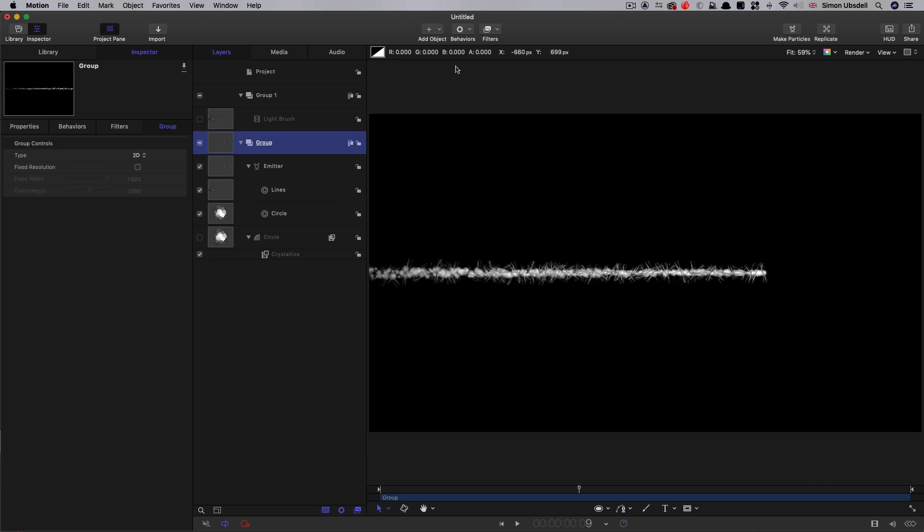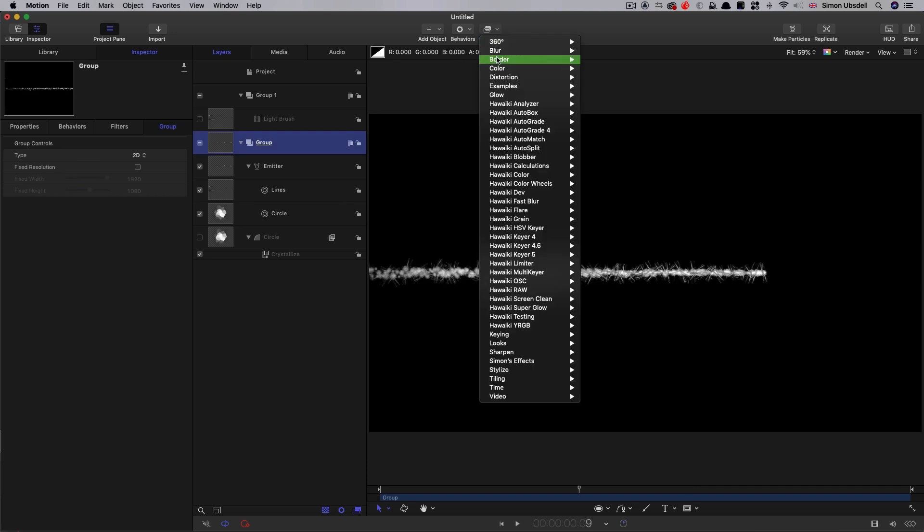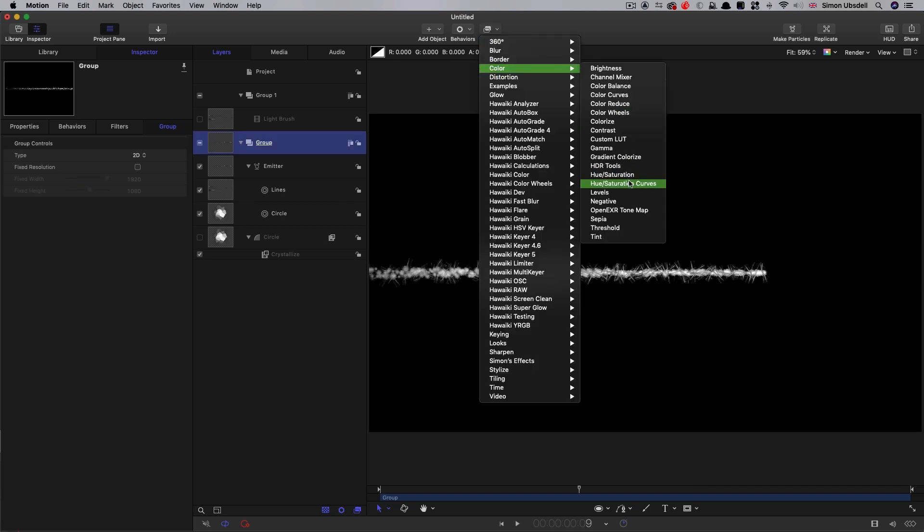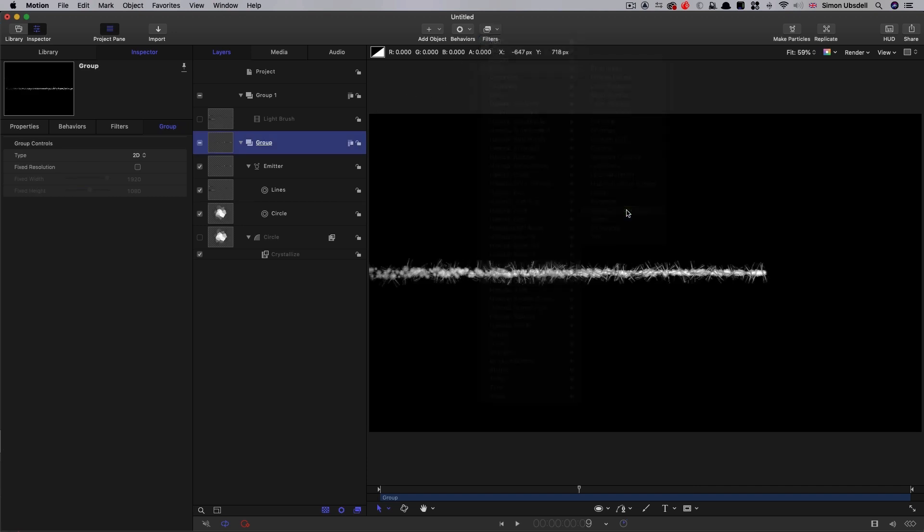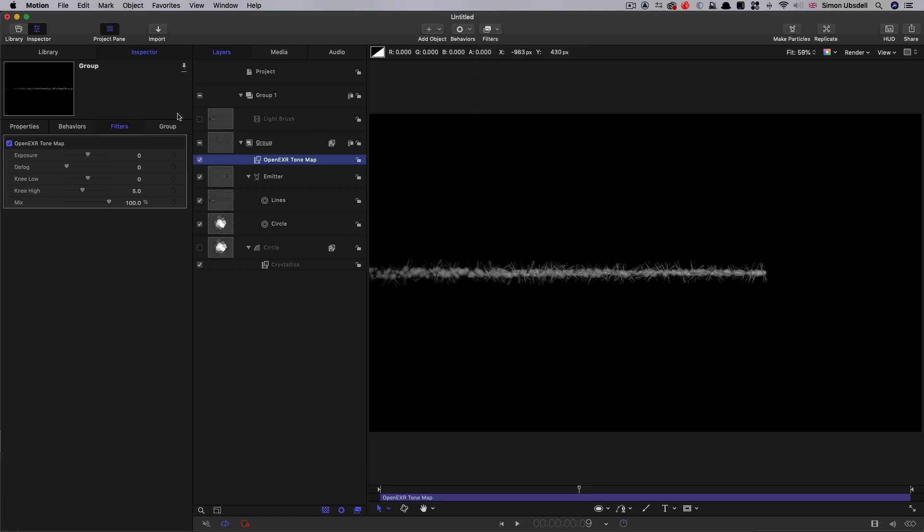So now let's make this a little bit more intense by adding color, OpenEXR tone map. I'm going to set that exposure value to 4. And you can see that's really pushed everything through.